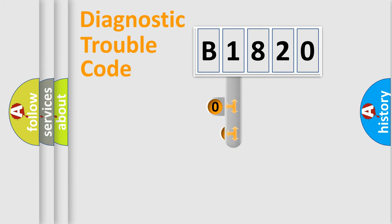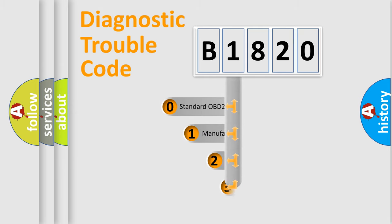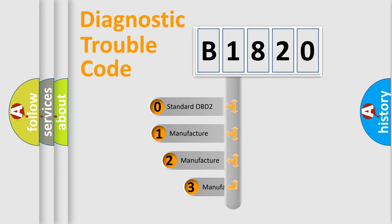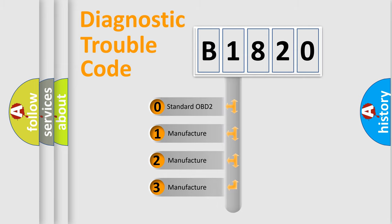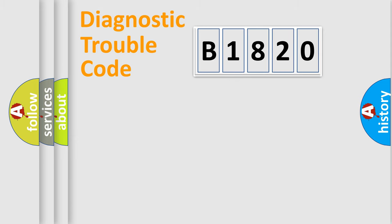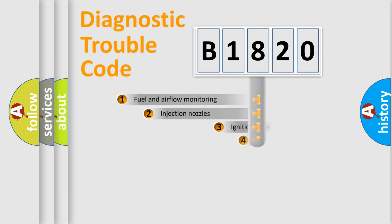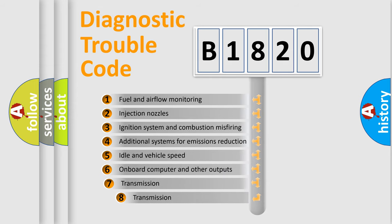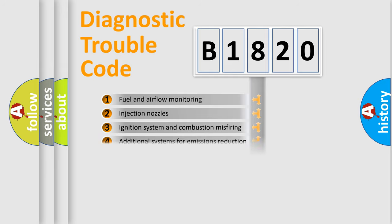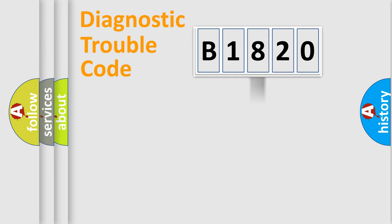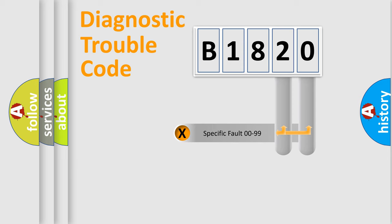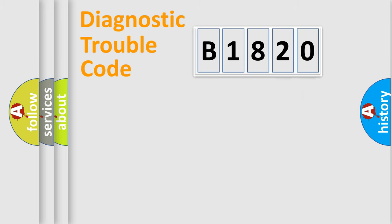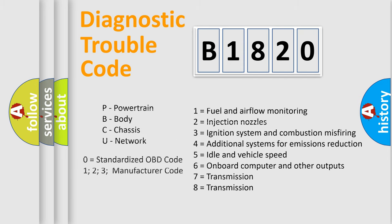This distribution is defined in the first character code. If the second character is expressed as zero, it is a standardized error. In the case of numbers 1, 2, 3, it is a car specific error. The third character specifies a subset of errors. The distribution shown is valid only for the standardized DTC code. Only the last two characters define the specific fault of the group. Let's not forget that such a division is valid only if the second character code is expressed by the number zero.